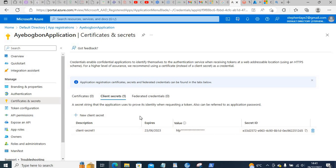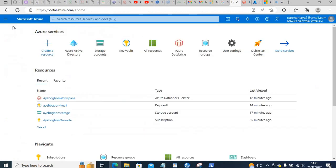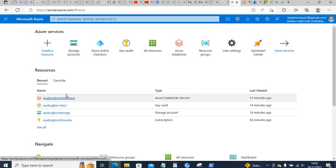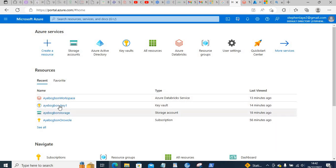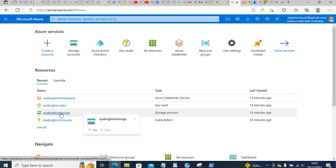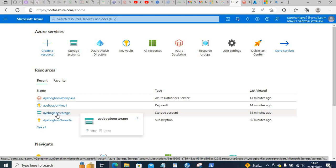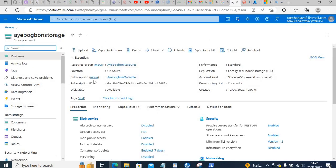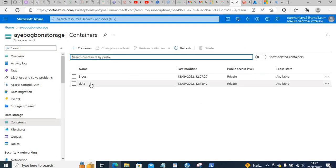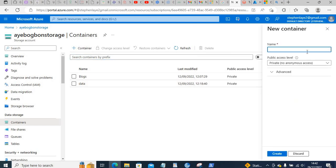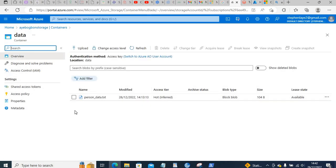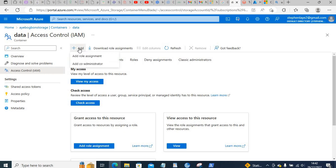After this, the next thing is to give your application access to your storage. Go back to your storage account — it should appear in the recent resources area. Click on it, then go to Containers. If you don't have a container, create one by entering a container name and clicking create.